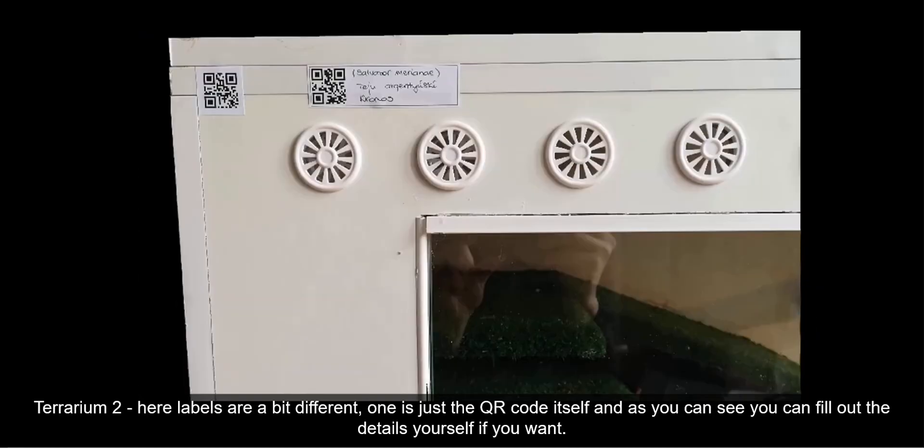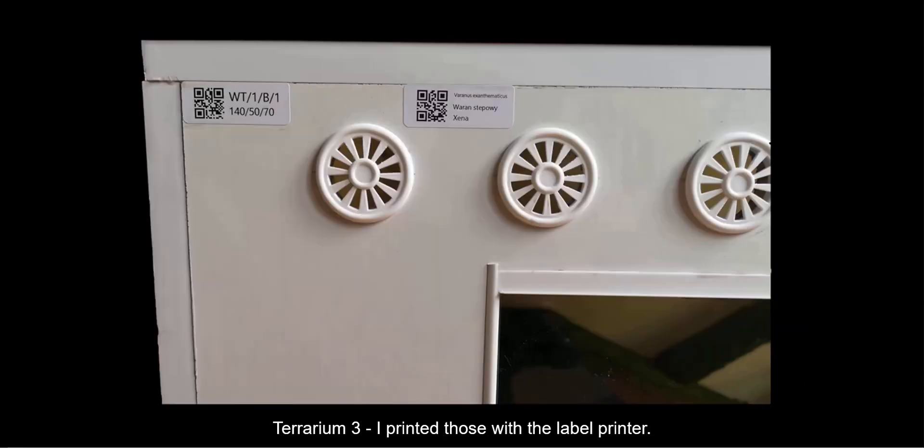Terrarium 2. Here, labels are a bit different. One is just the QR code itself, and as you can see, you can fill out the details yourself if you want to. Terrarium 3. I printed those with the label printer.